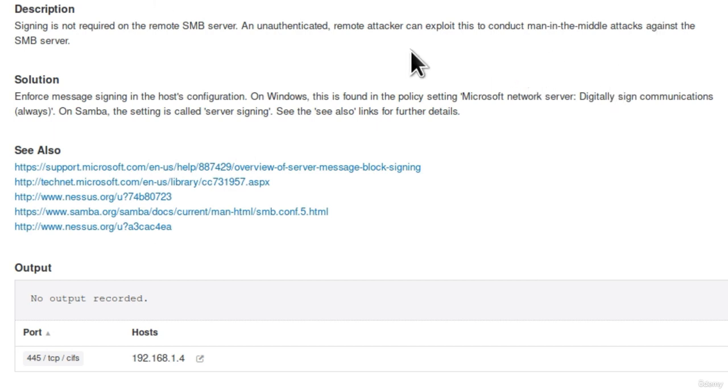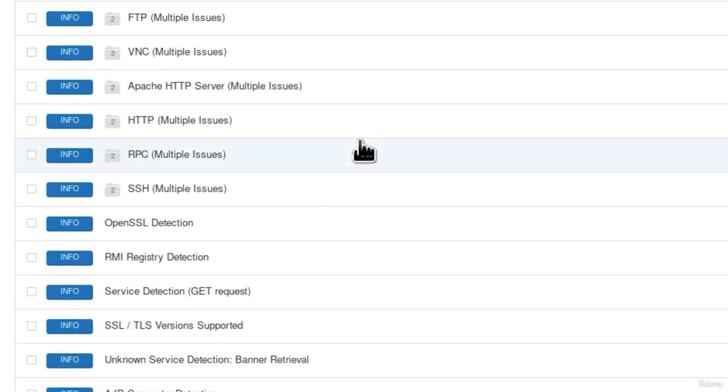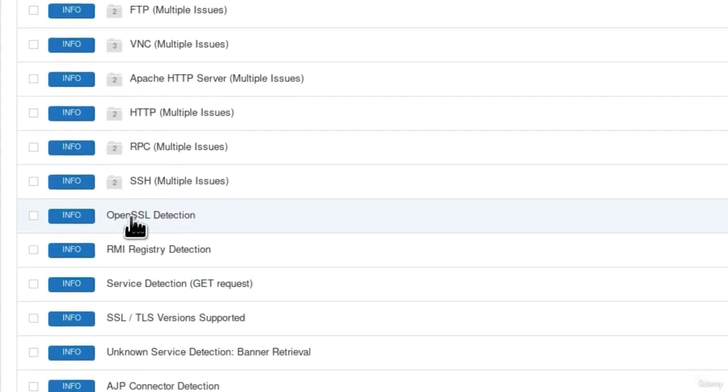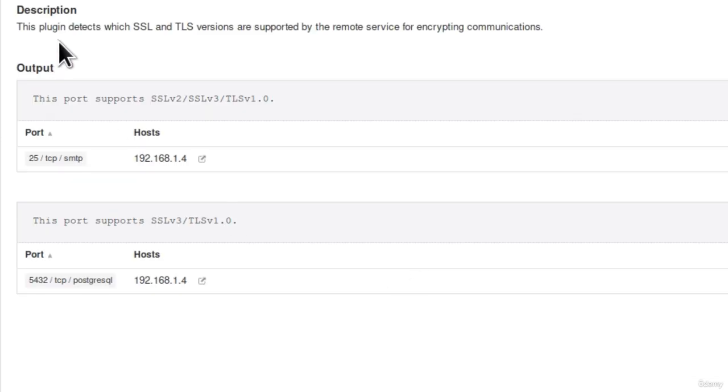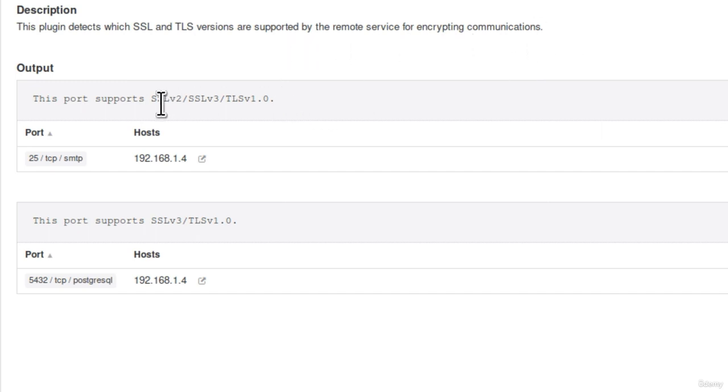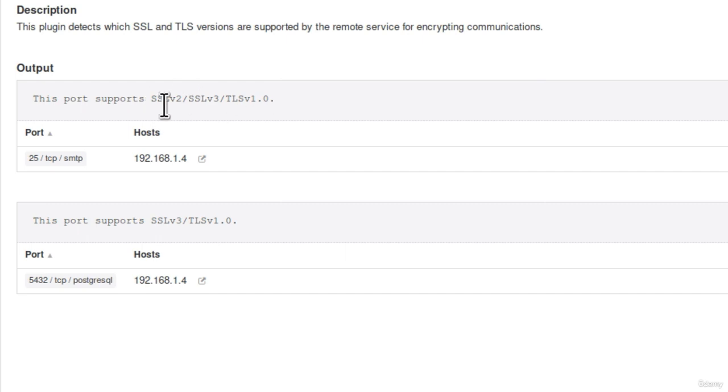Let us also check out some information disclosure. So right here we can see SSL TLS version supported. This plugin detects which SSL and TLS versions are supported by the remote service for encrypting communications. And this port seems to be running SSL version 2, SSL version 3 and TLS version 1. These are just different protocols used for encryption of the data that is being transferred over this port. And once again, you will see that SSL is vulnerable to the man-in-the-middle attack. We can decrypt this data using that specific attack. However, don't worry if you fully don't understand what I'm talking about. This is once again something that we will cover in a later section.